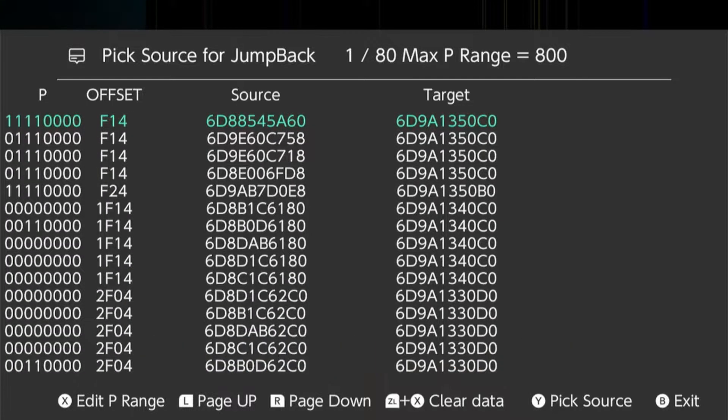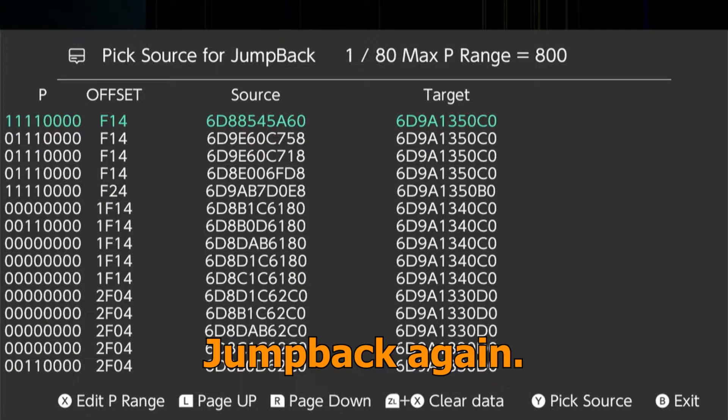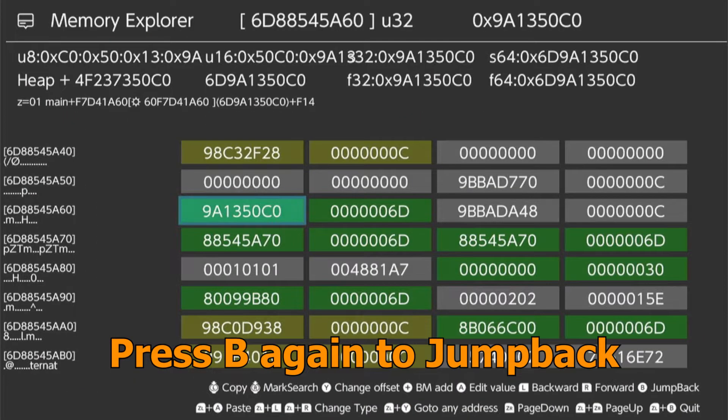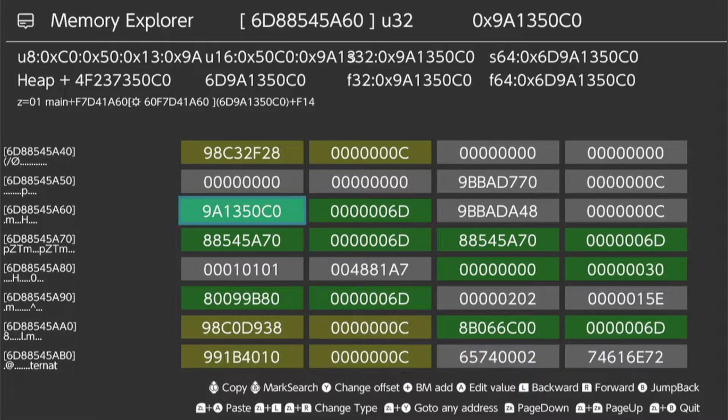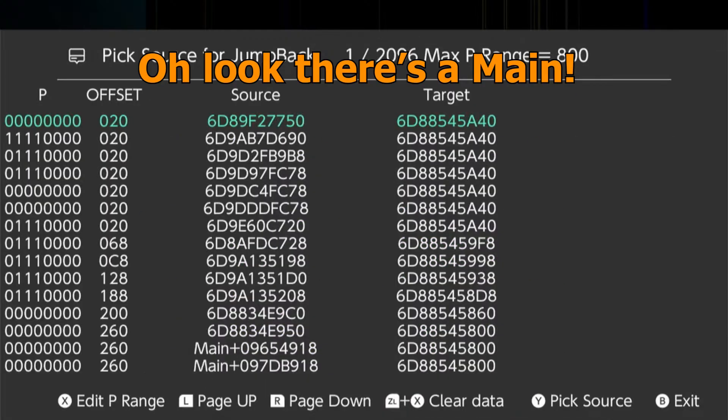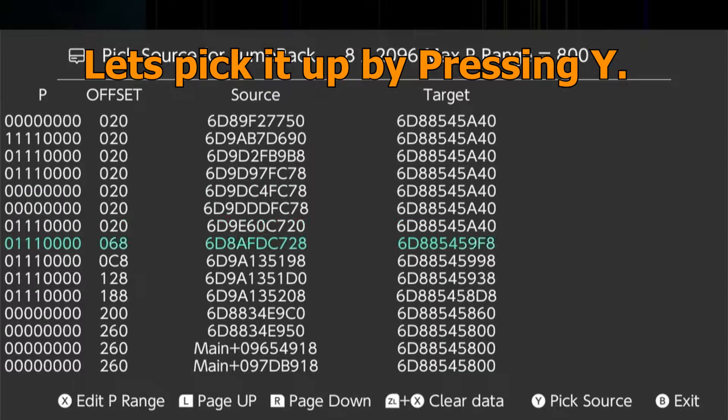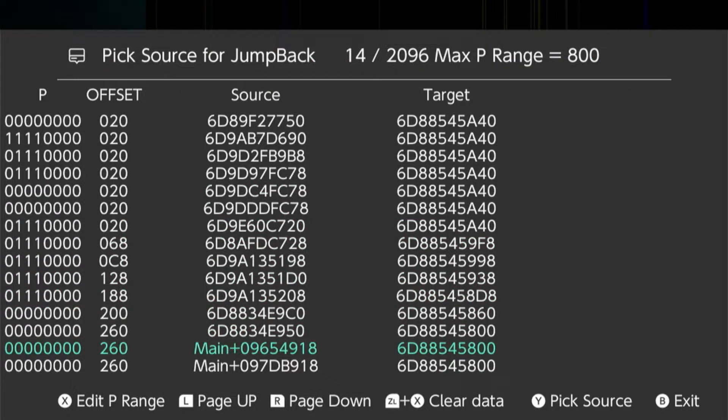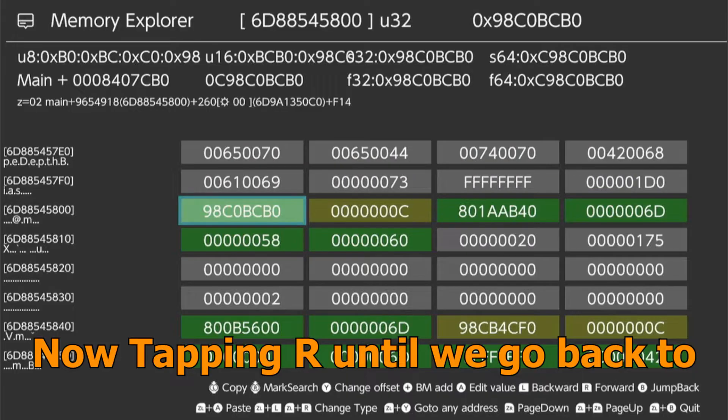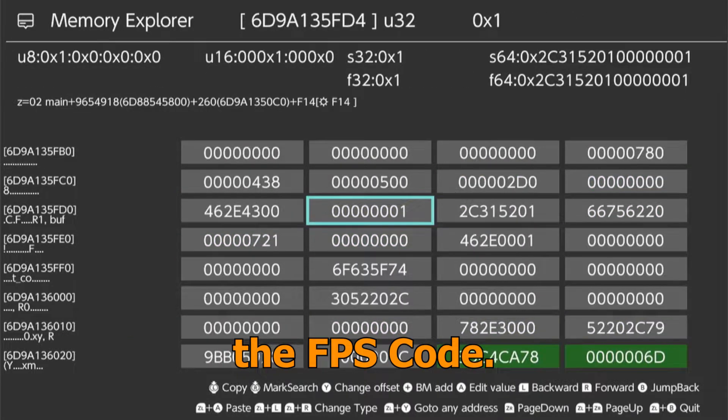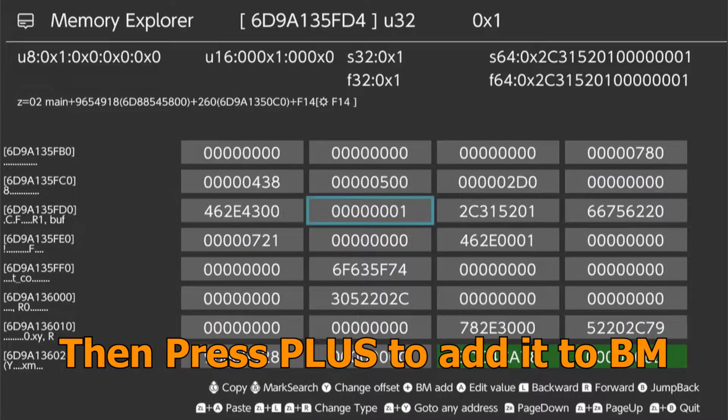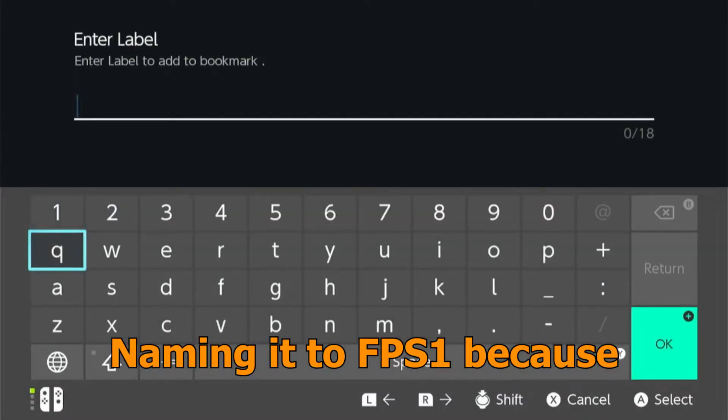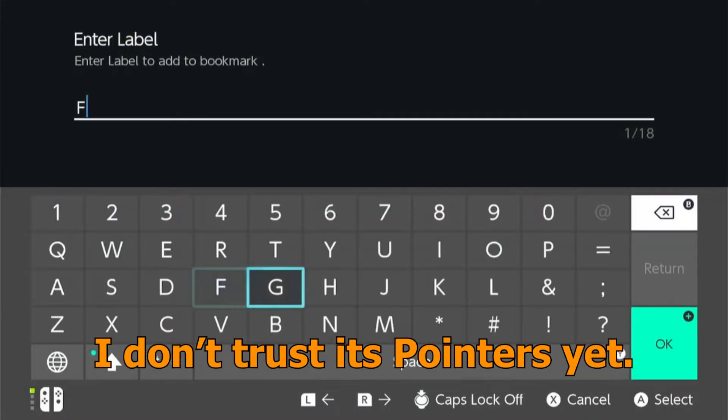But all we have to do is jump back again. Let's pick the first F14 by pressing Y. Press B again to jump back. Oh look, there's a main. Let's pick it up by pressing Y. Now tapping R until we go back to the FPS code. Then press plus to add it to bookmark, naming it FPS1 because I don't trust its pointers yet.